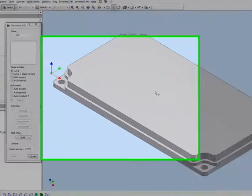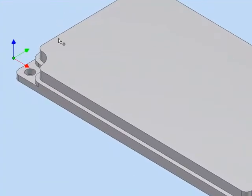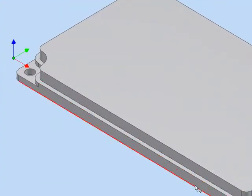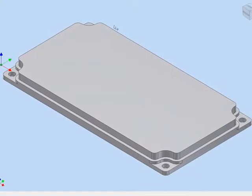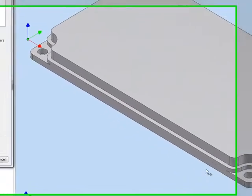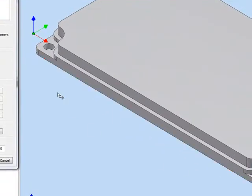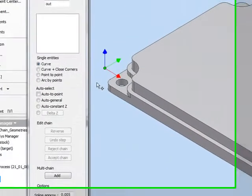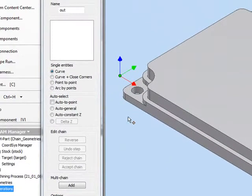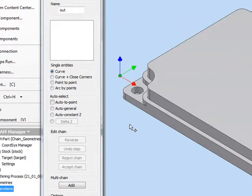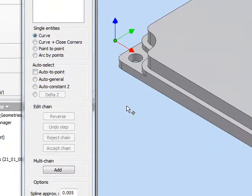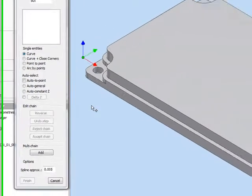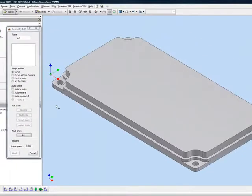What I'd like to do now is go into our chains and create chains automatically around the part itself, instead of picking each individual entity as we go around. Picking each entity as we go around in parts that are large will take a long time and actually be frustrating. So we have the options of creating chains automatically.